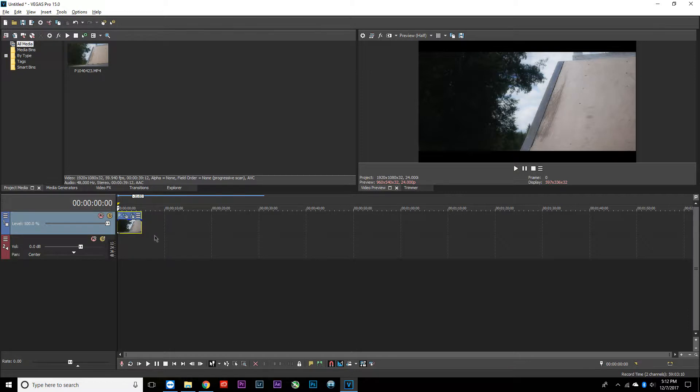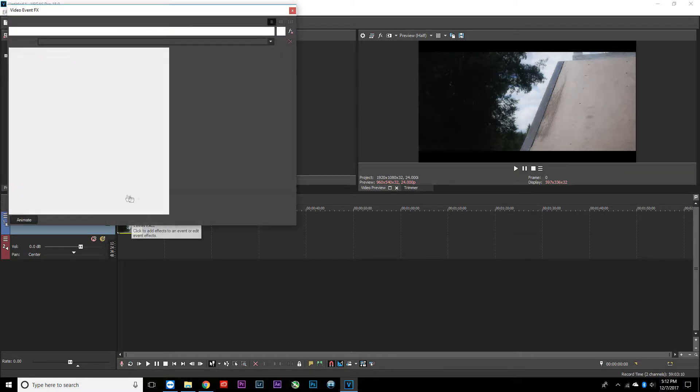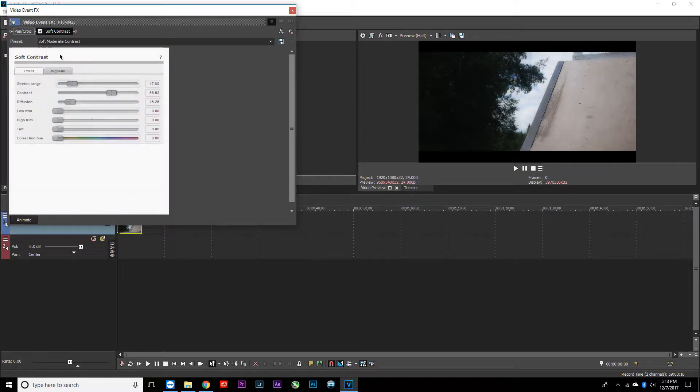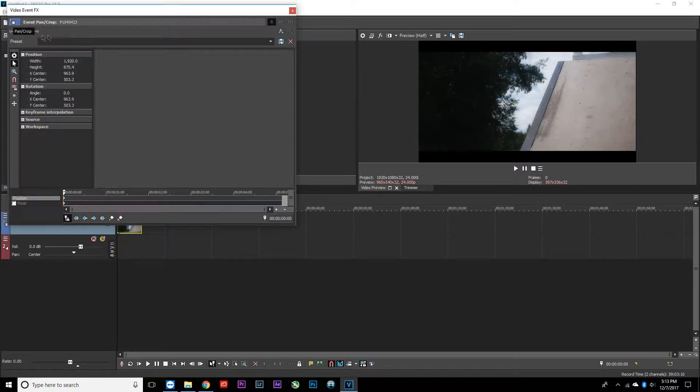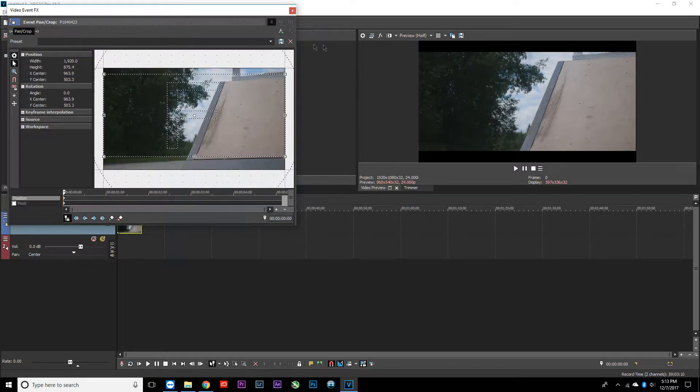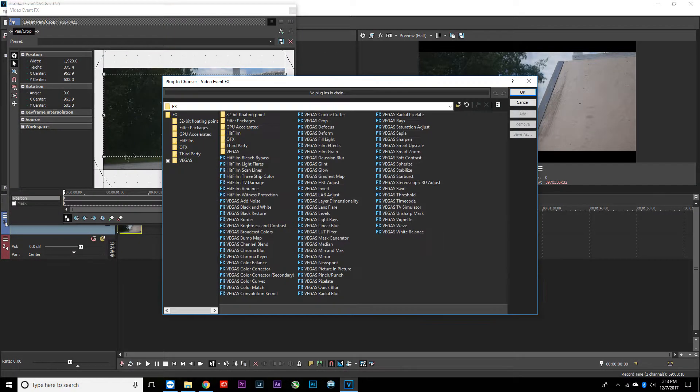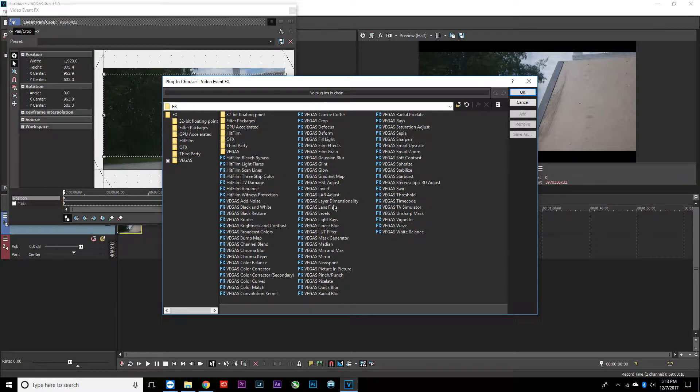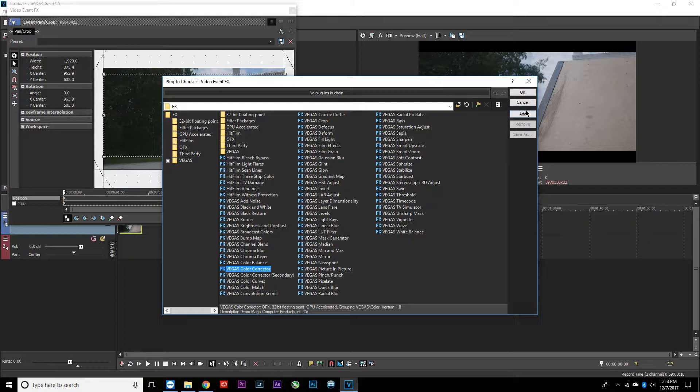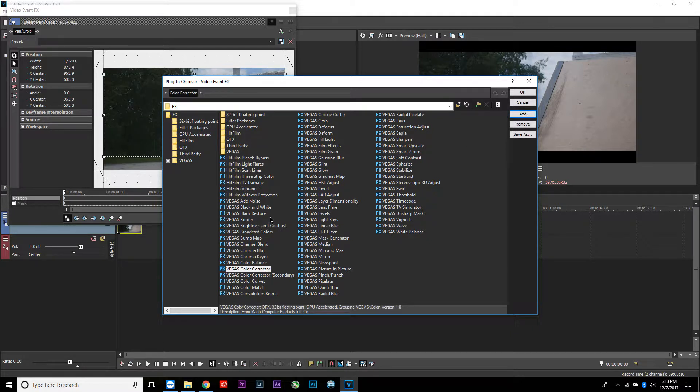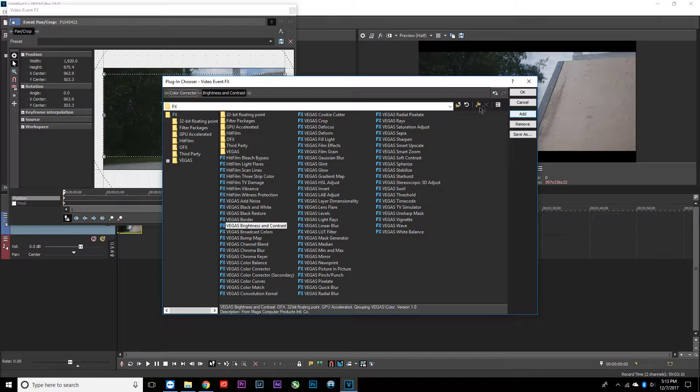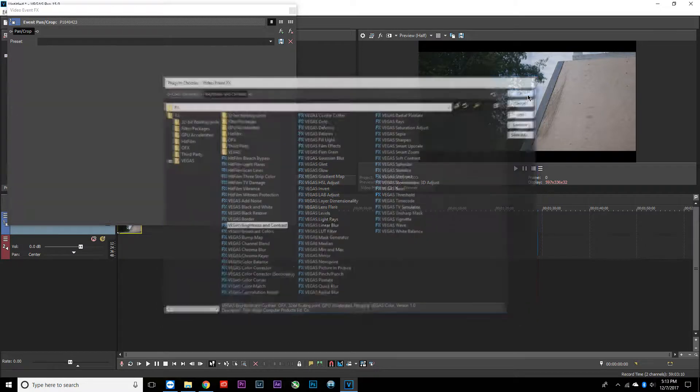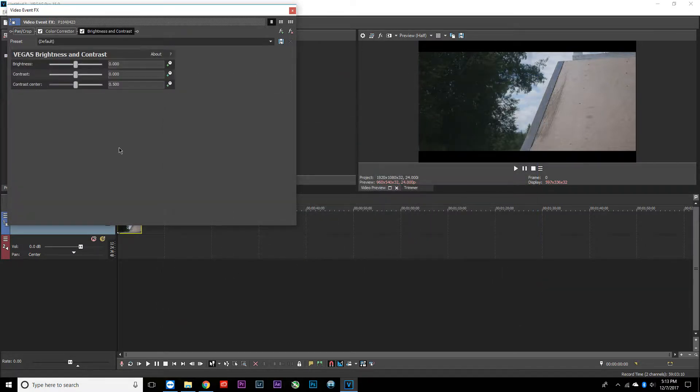The next thing you want to do is go over here to the effects. I already have an effect on here, but you want to go to the effects right here and look for color corrector. Push add. Then go to brightness and contrast. Once you find that, just push add, and then push OK. That's all we're going to need for the effects.